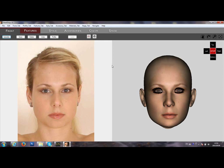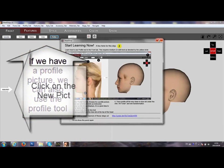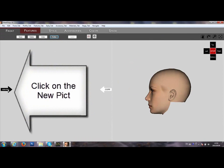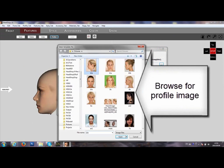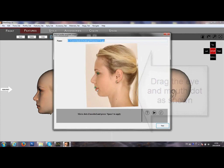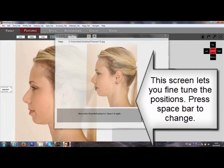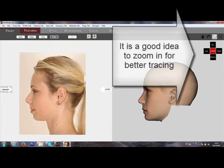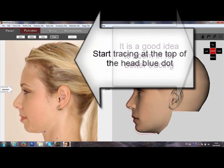EdgeShop 10.2 Profile Tool. If you have a profile picture, you can click on the Profile Tool. Click on the new picked arrow and browse for the profile picture. Once you find it, there are two blue dots — move them to the eye and mouth as instructed. You can fine-tune your movement here.